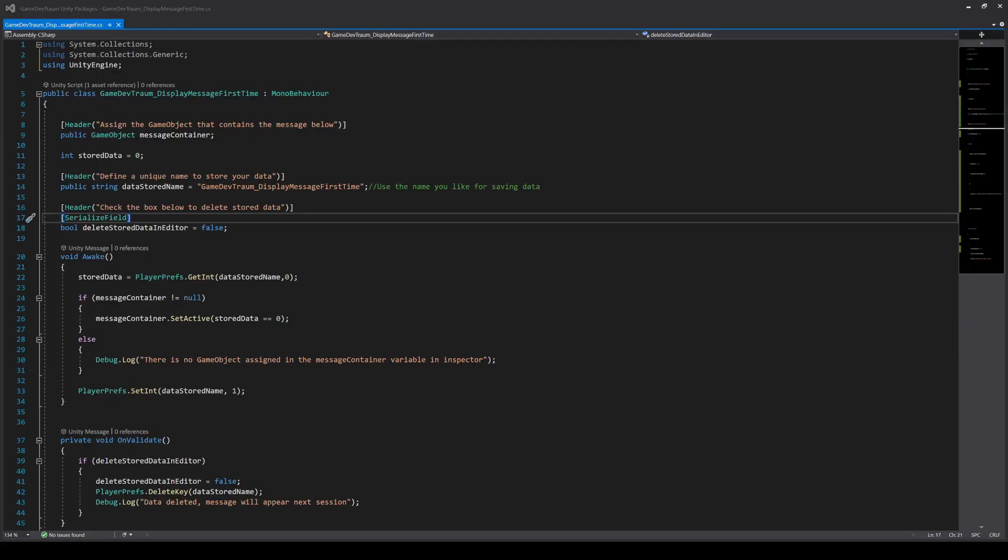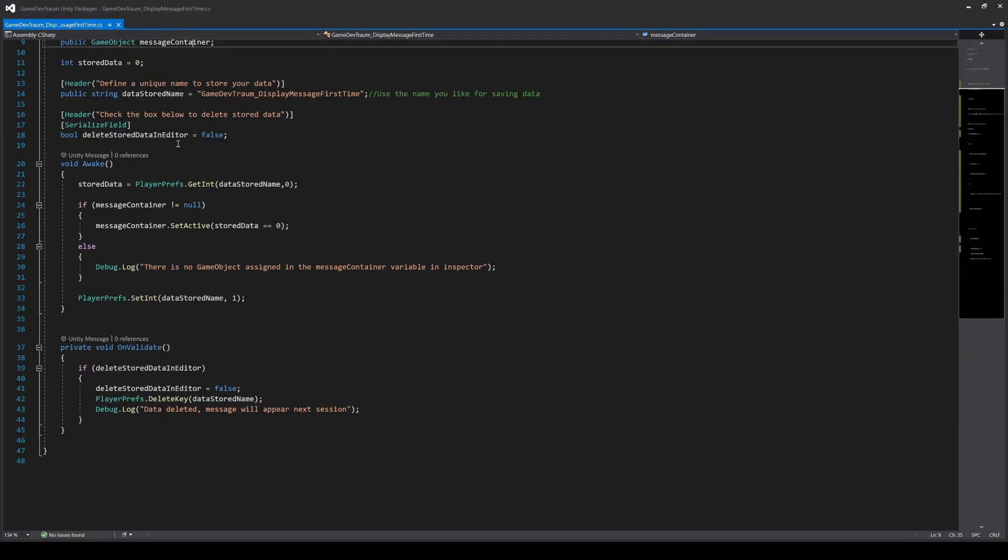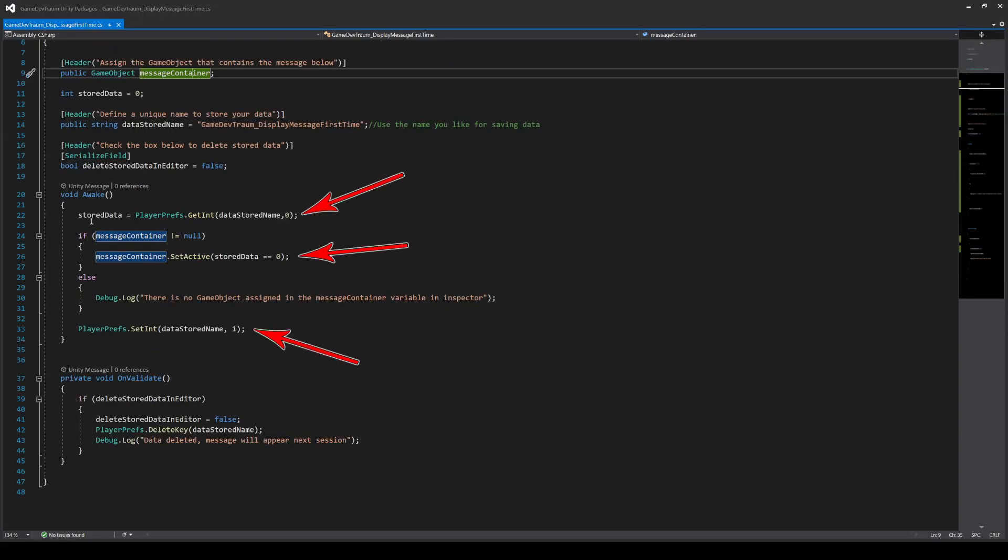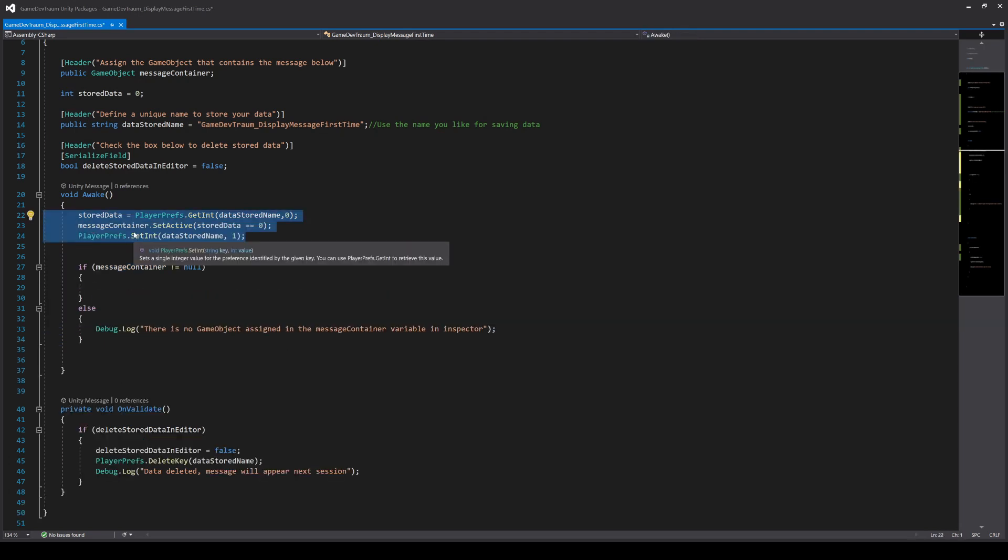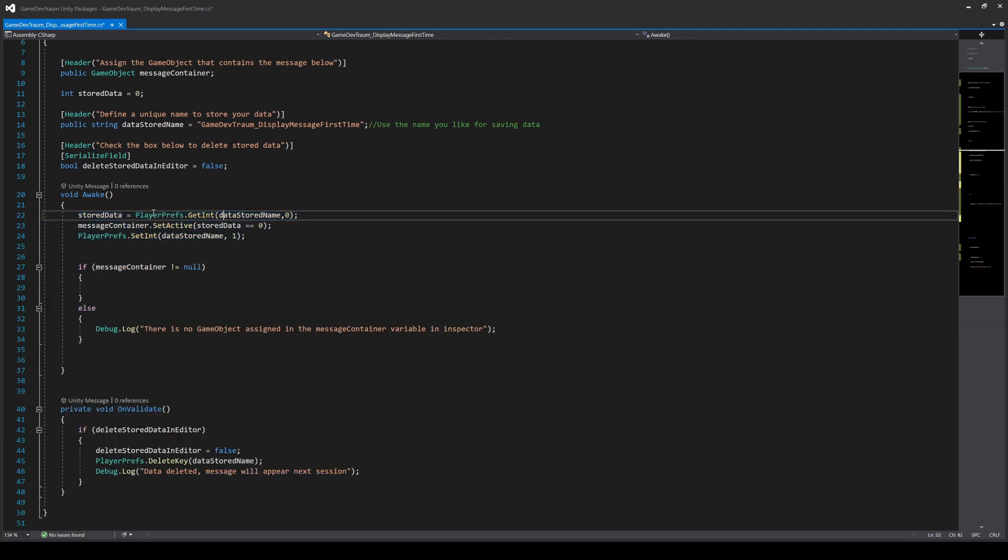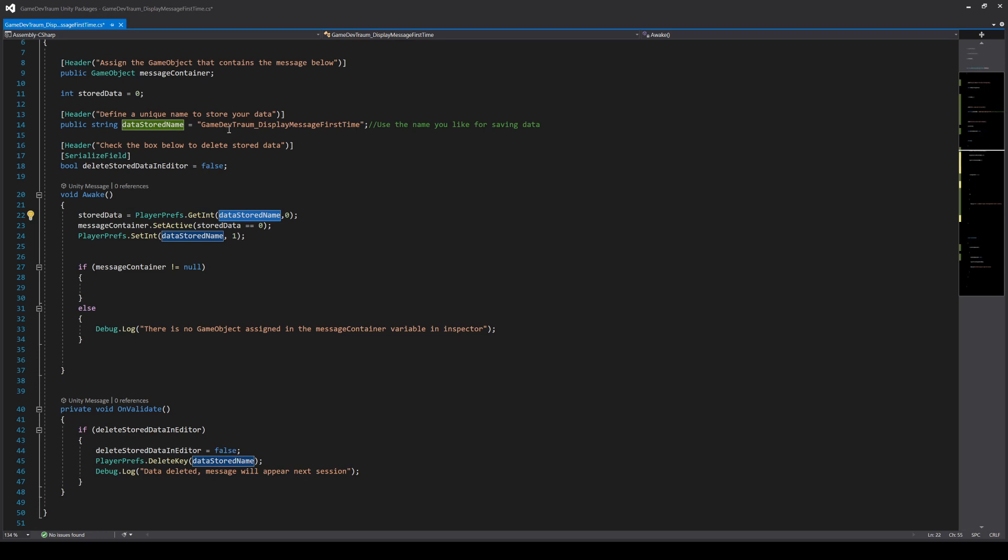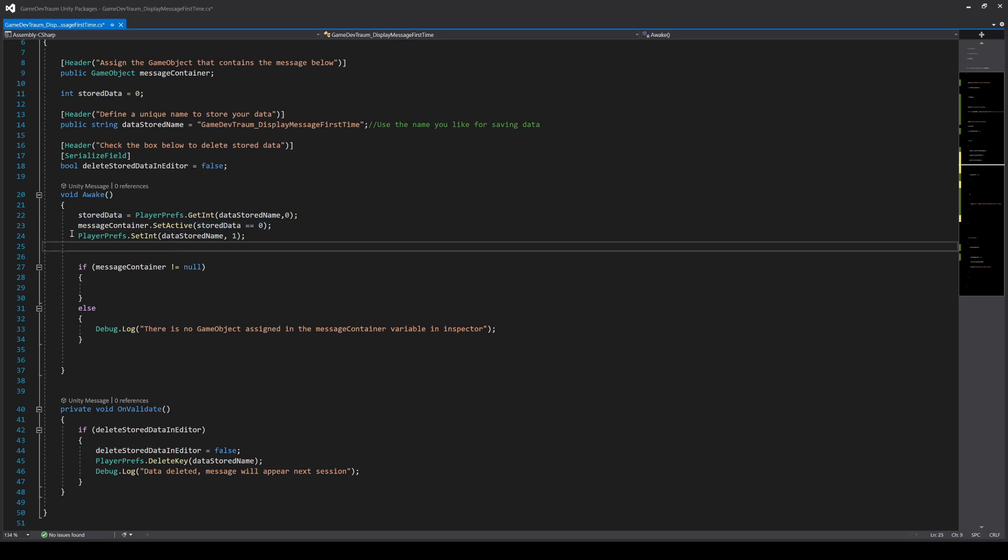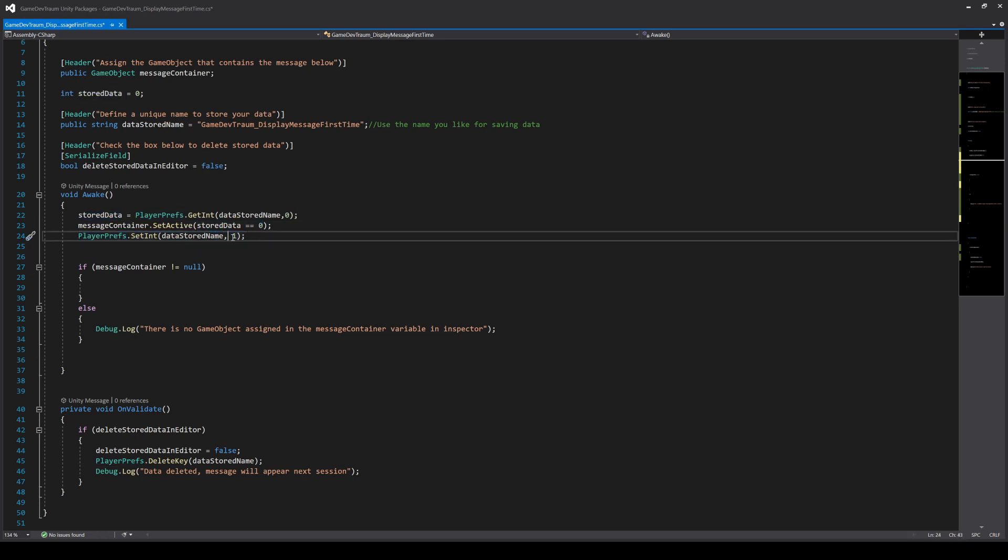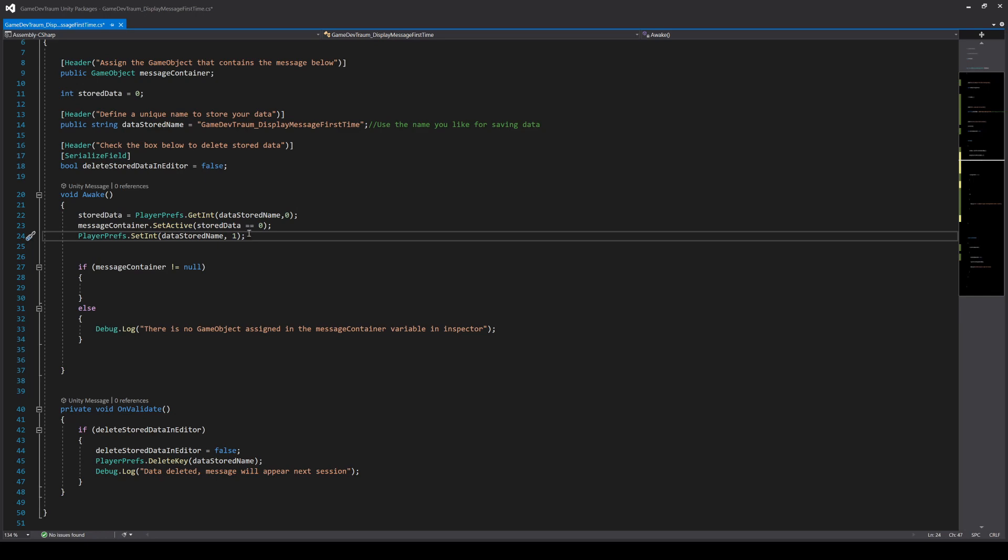The script looks a little bit complicated but actually only these three instructions matter. First of all load the saved data using the name, if there is no saved data the default value is 0. Activate the game object if the value is 0 and deactivate if not. And finally overwrite the data with value 1 so that the next time this code is executed the message doesn't appear again.